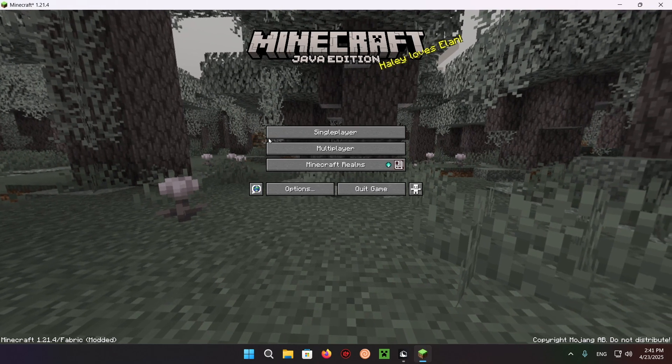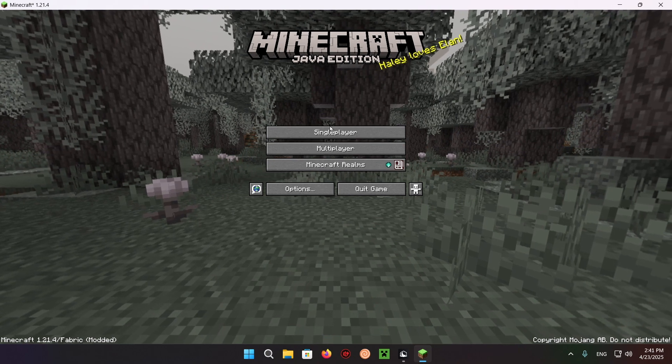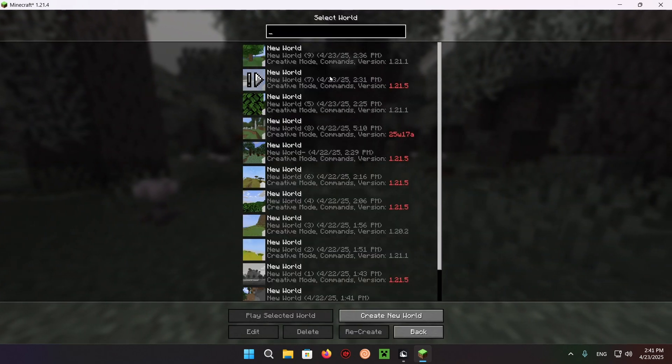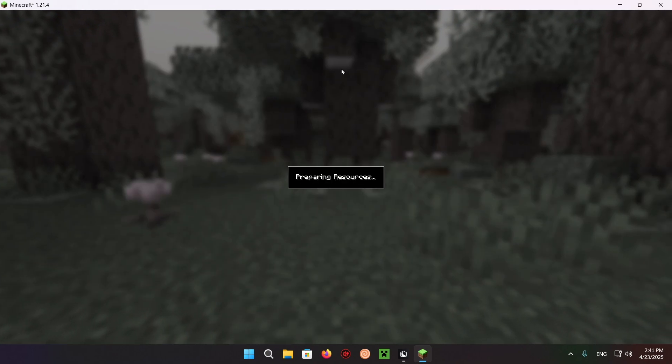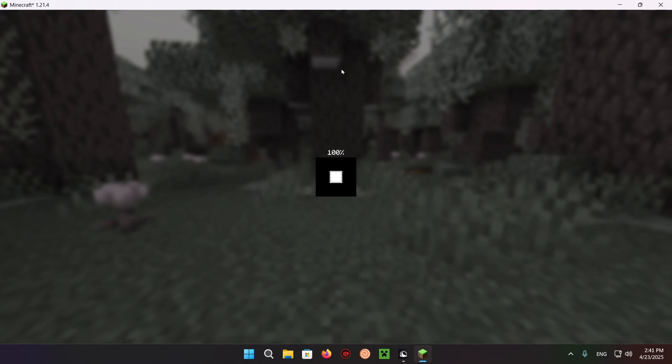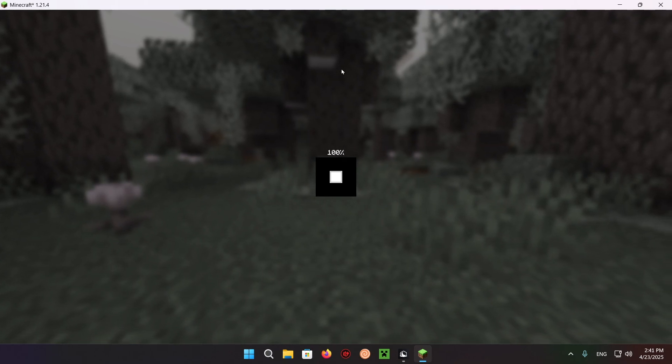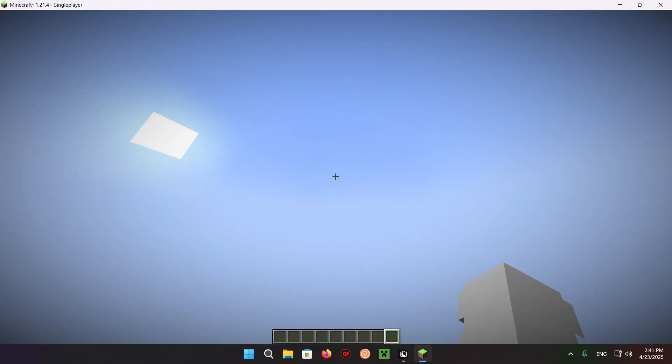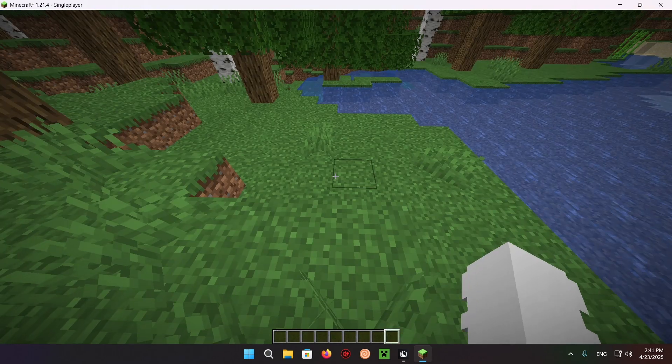As you can see, we are in Minecraft. Click on Singleplayer and go into a Minecraft world. I'm going to be able to showcase the Continuity mod in action.